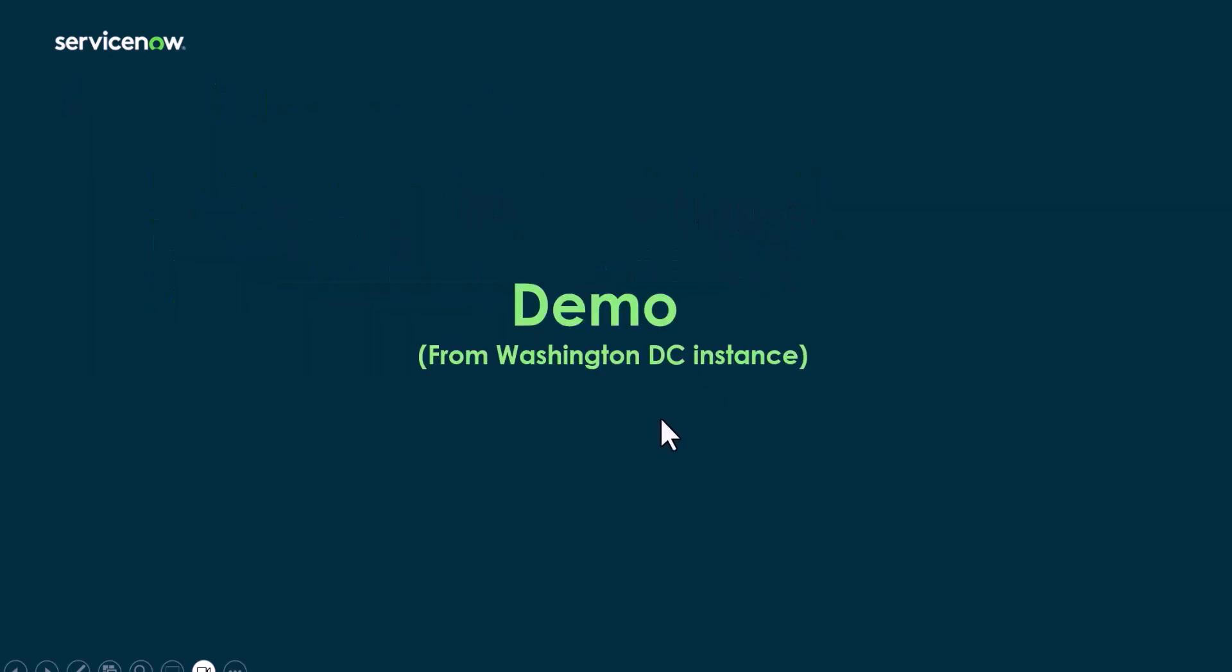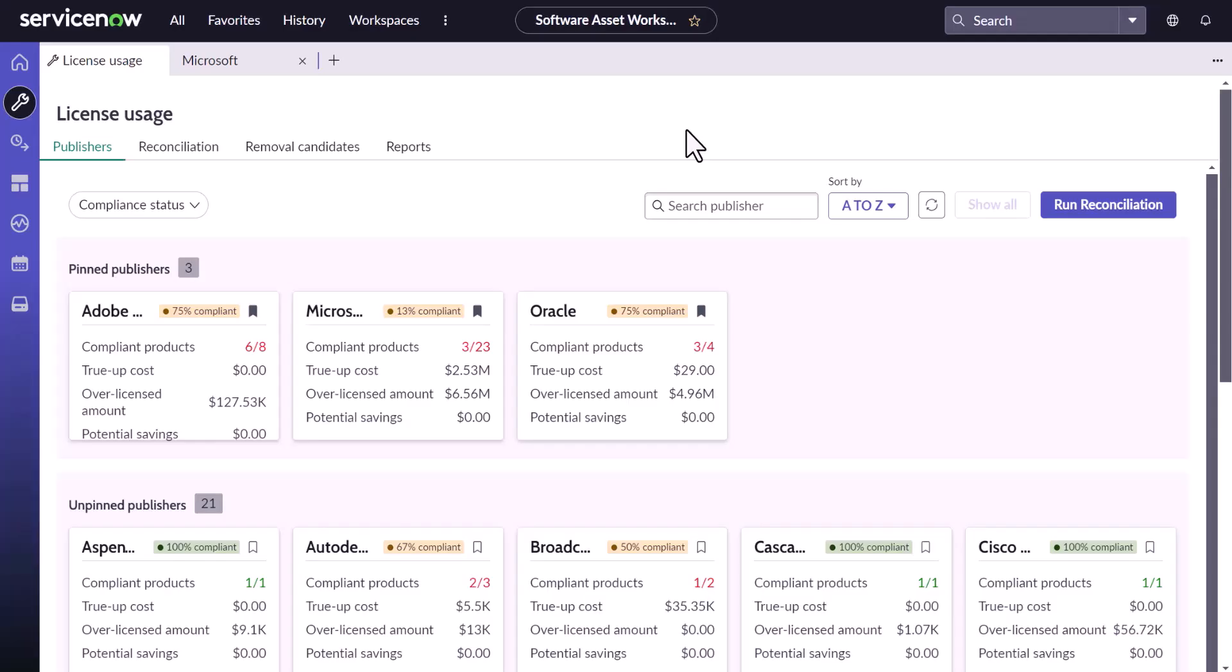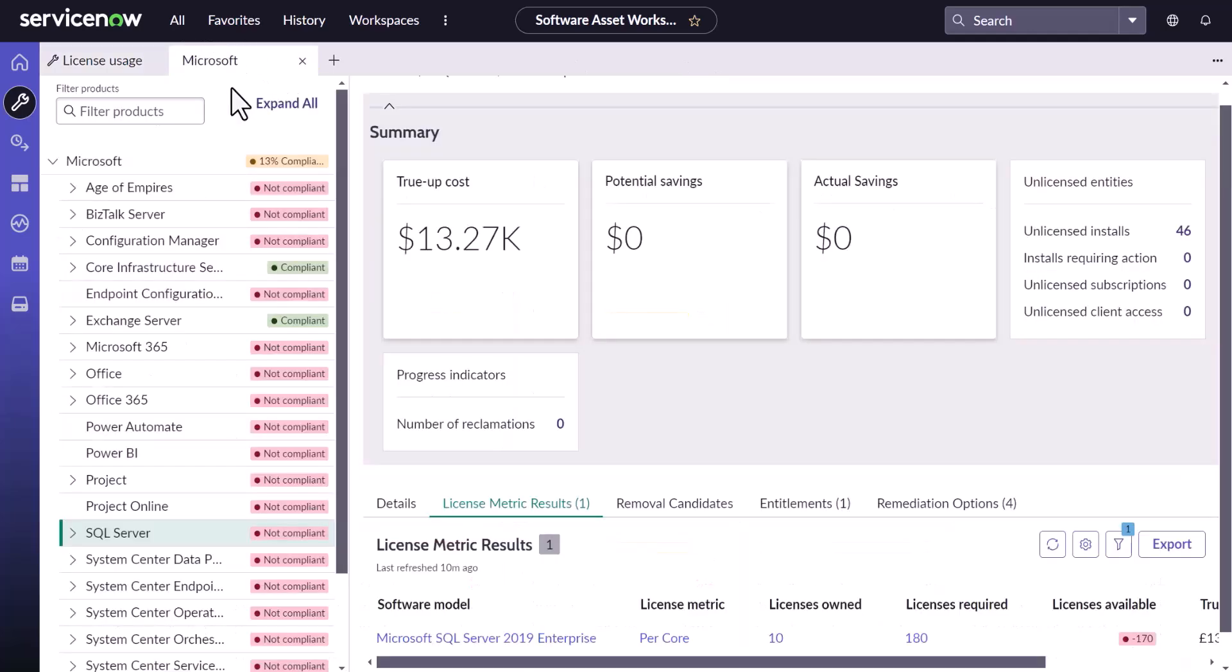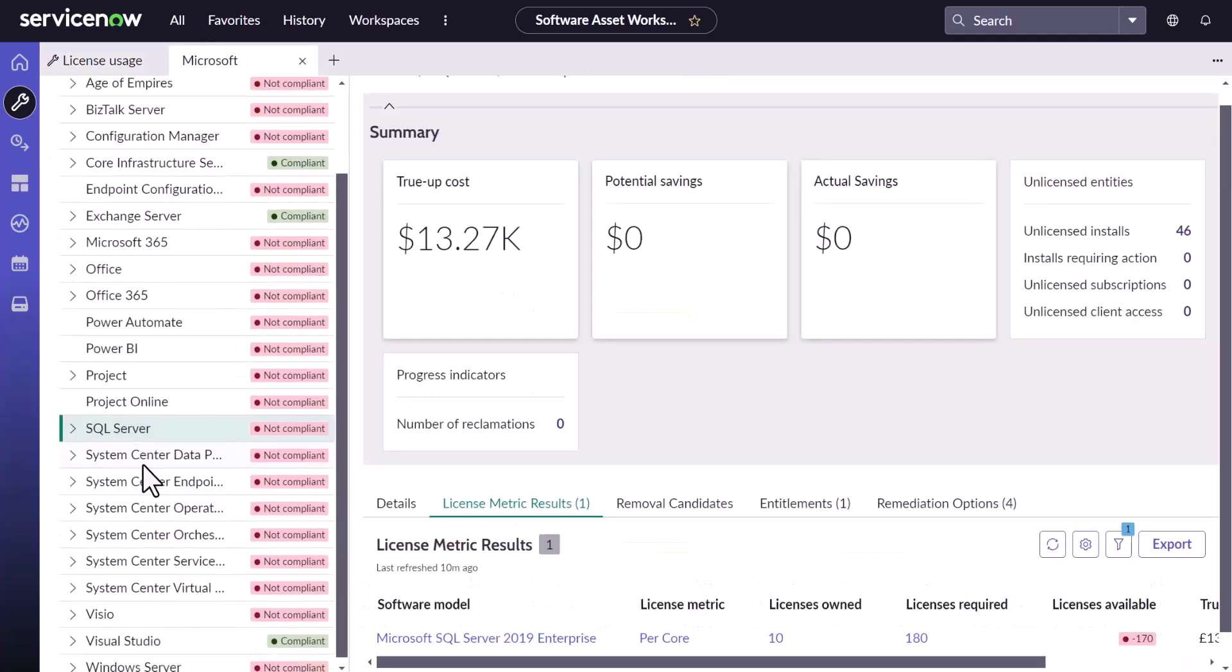Now let's see a demo on how the software install condition feature can help you optimize your licenses. So now you are looking into my Washington instance and I have kept open the software asset workspace.